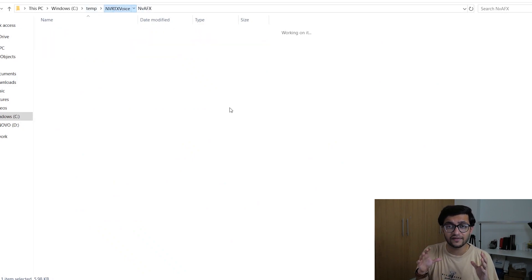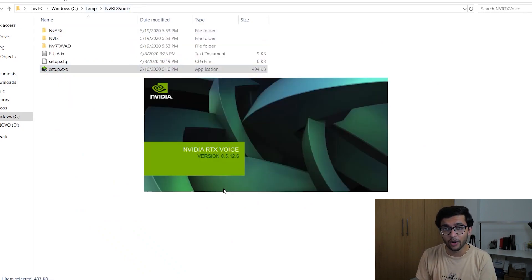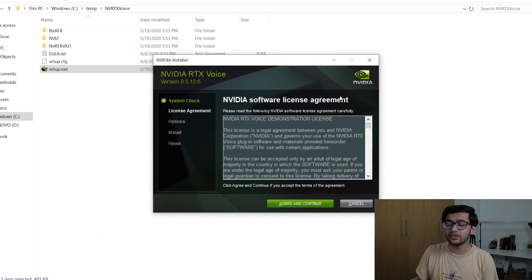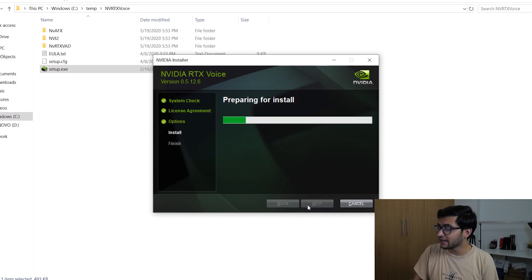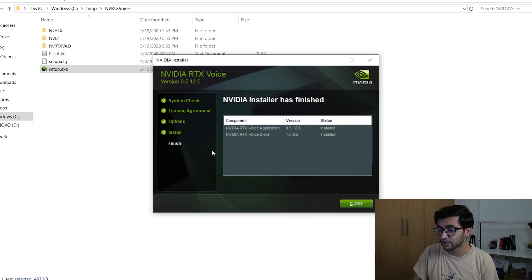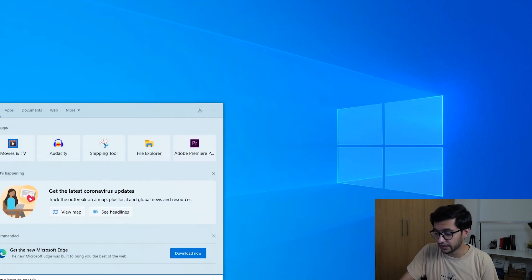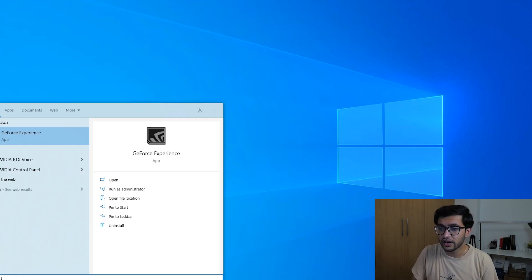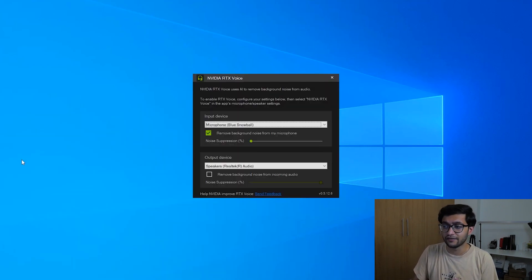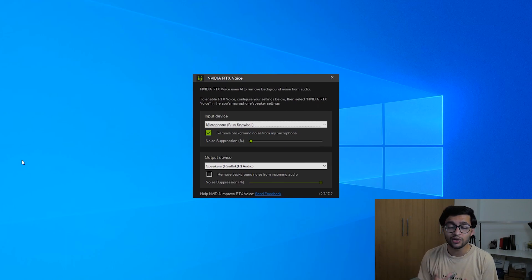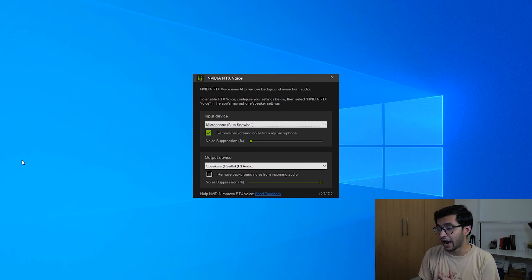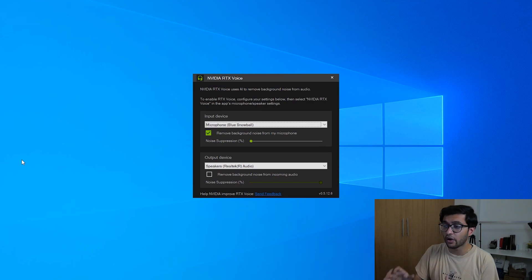So if you want to do that just follow what I'm doing on screen at the moment and once you're done you basically want to launch the actual app. So go over to the search bar of your PC, search for NVIDIA RTX Voice and this is what you'll see. Now here you see two options. You see an option for your input device as well as an option for your output device.